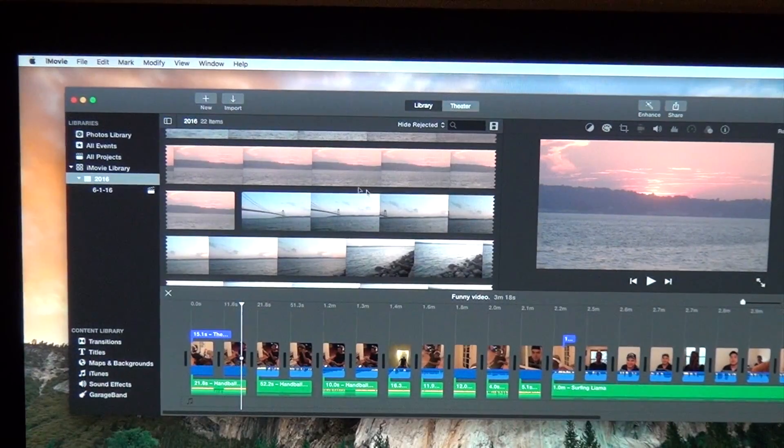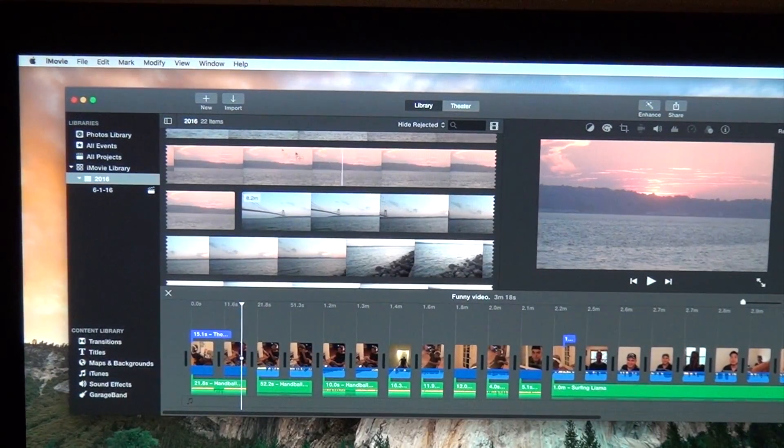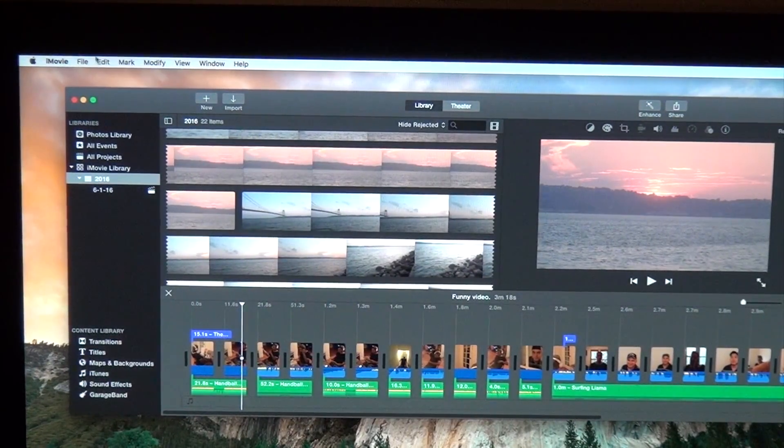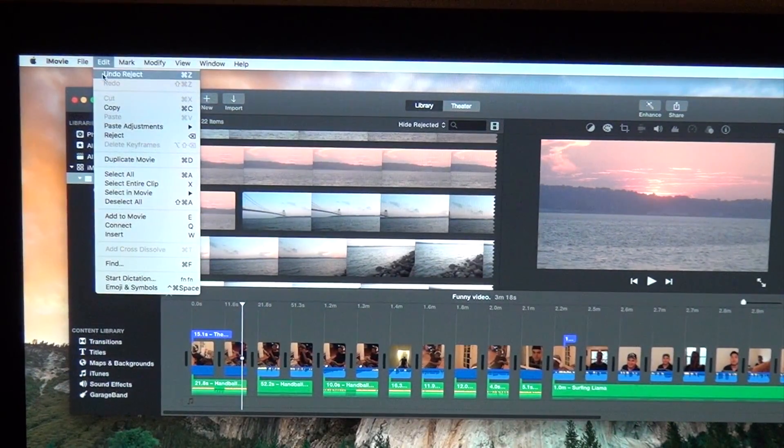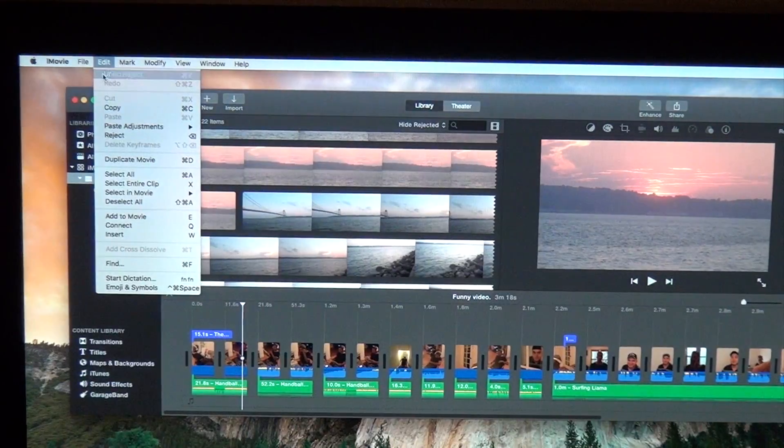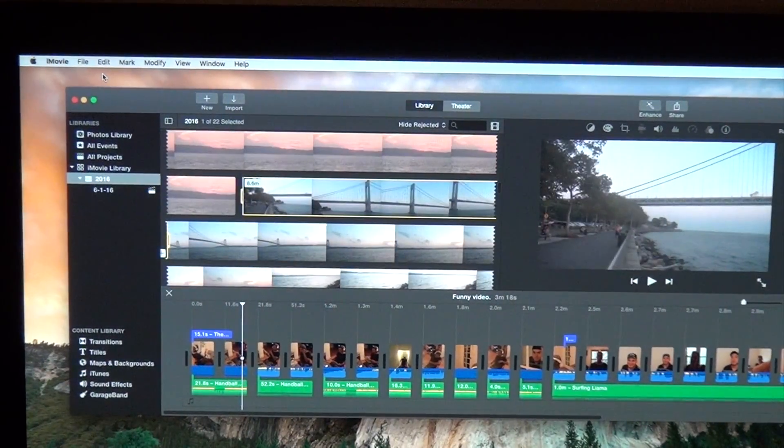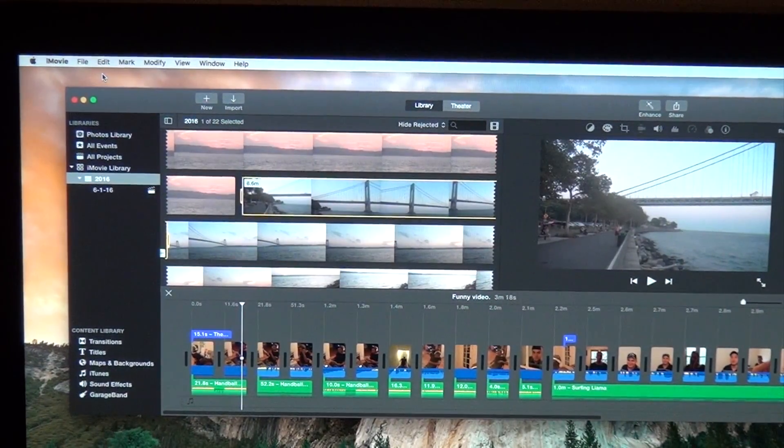If you want to undo this, you go right back to edit, underneath it says undo and it reappears.